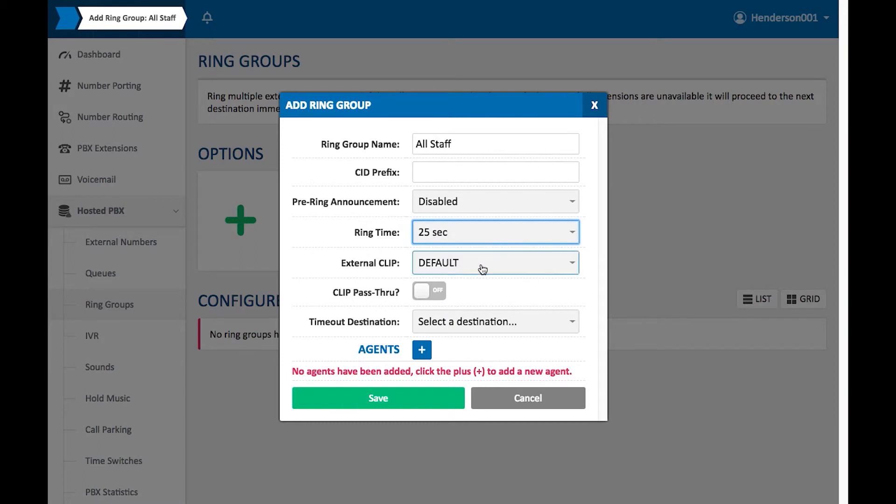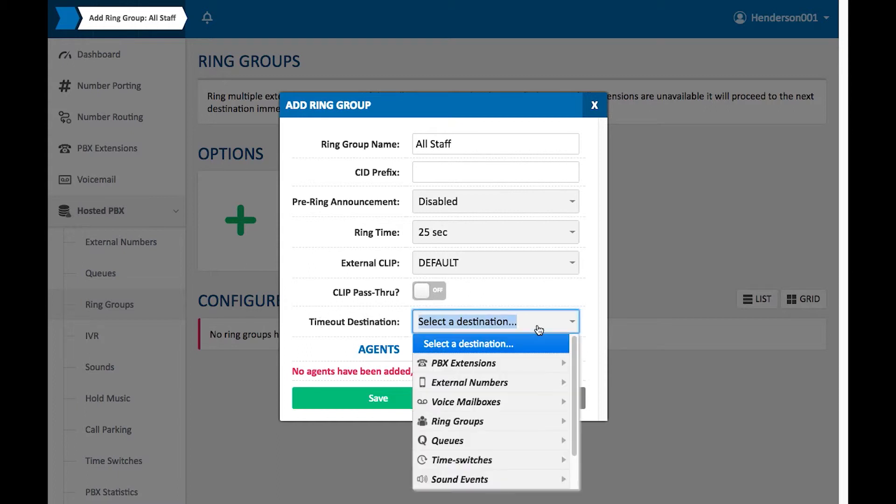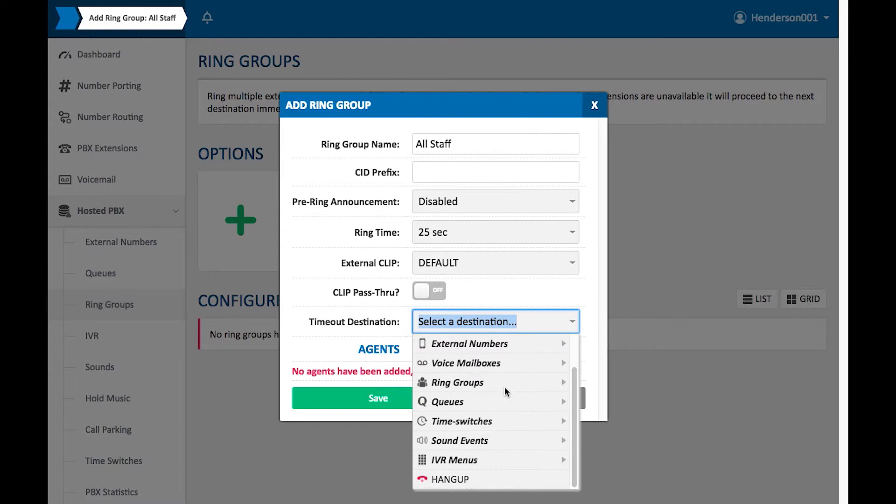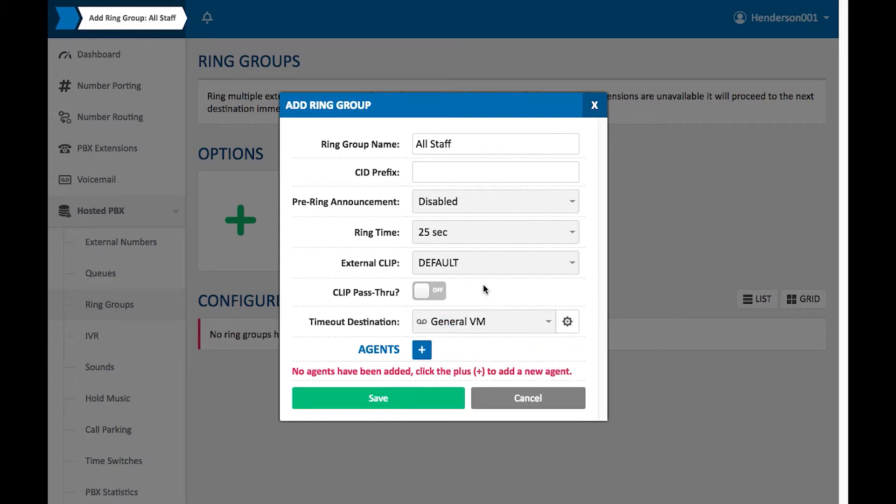The external clip, I'm just going to leave as default. The clip pass through, I'm going to leave this off. The timeout destination, I'm going to send to our voicemail, which is our general VM. So that if anybody does not get answered in their call, they're going to be able to leave a voicemail in our general voicemail.